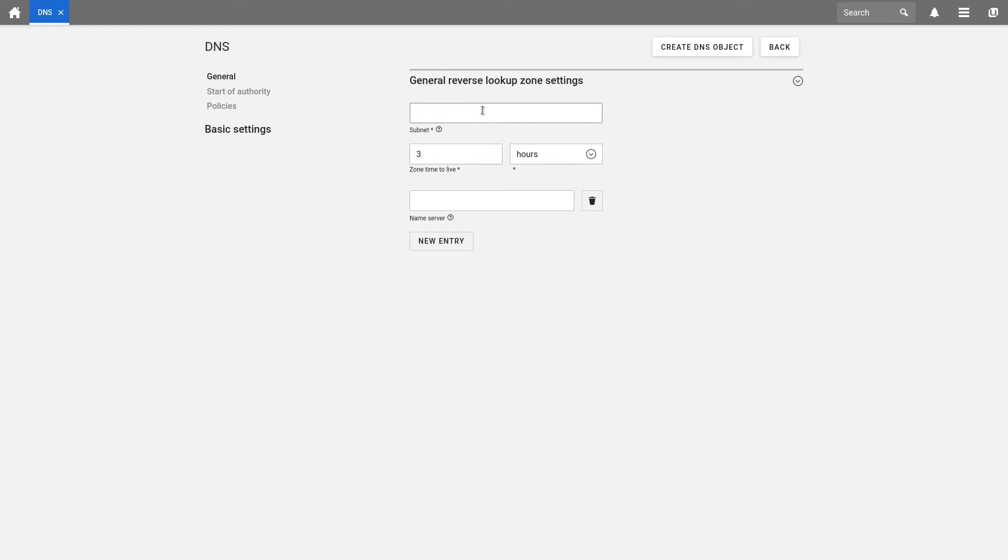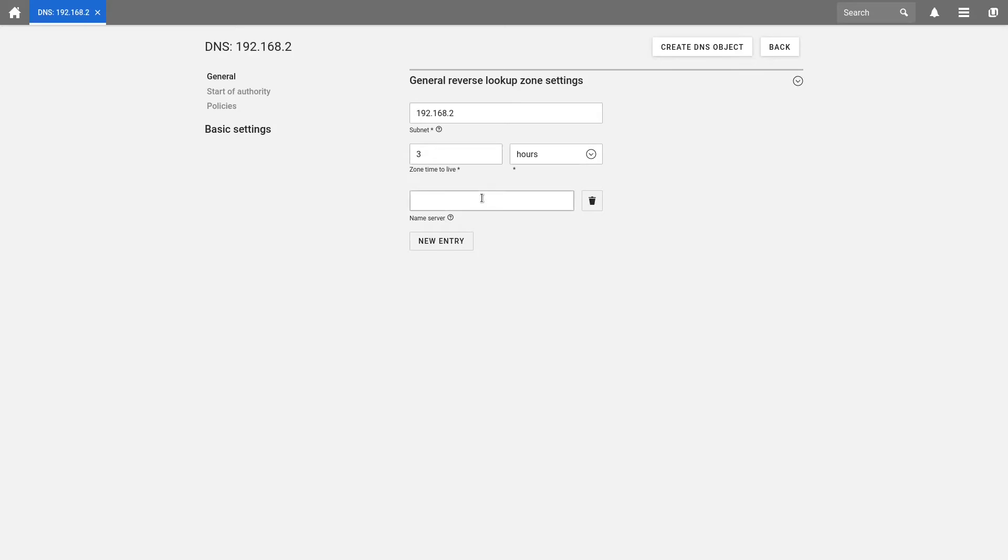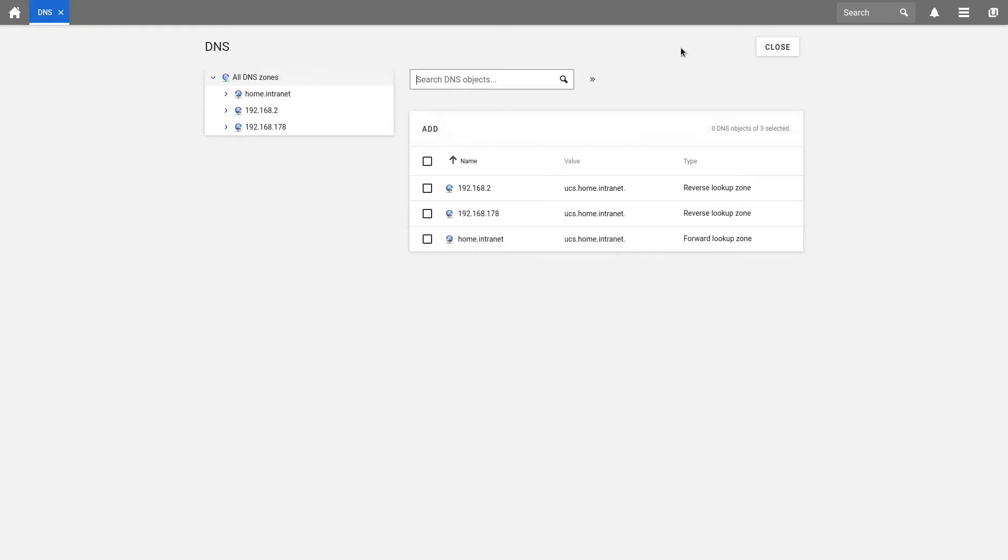In the field Subnet, we enter the network part of our IP address range. My new network object shall have the IP address range 192.168.2. Now we can set the zone time to live. We keep the default value and as name server, we enter the address of our UCS domain. In my case, it is UCS.home.intranet. Finally, we create our DNS object by pressing the Create button.